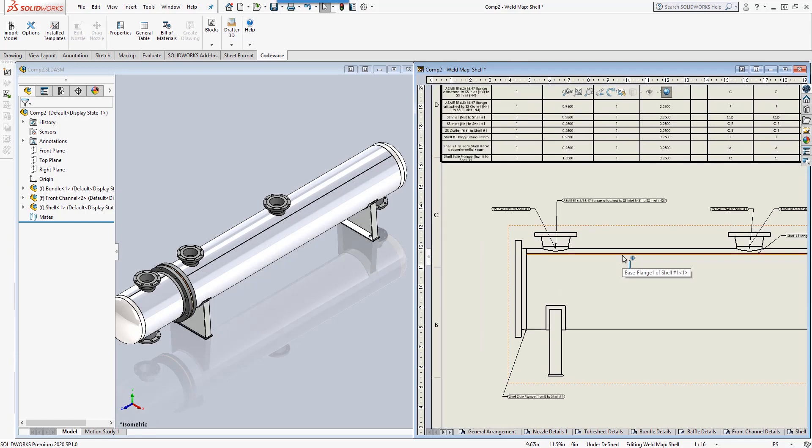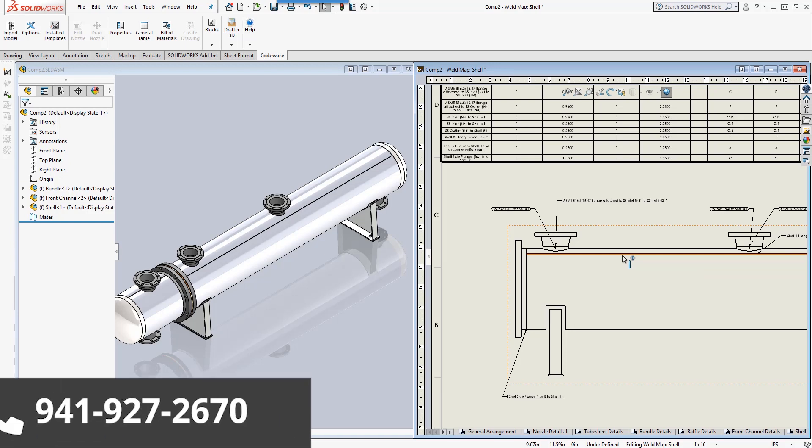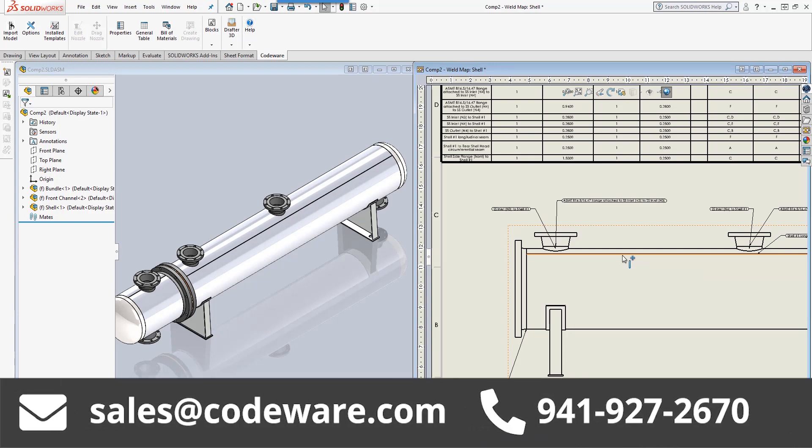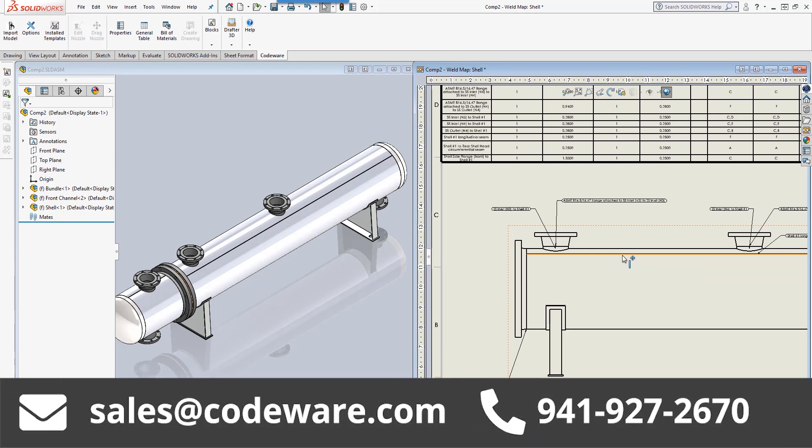If you have any questions or want to learn more about these features that we've covered in this video today, please give us a call at 941-927-2670 or email us at sales@codeware.com. We'd love to hear from you. Thanks.